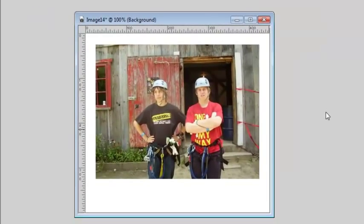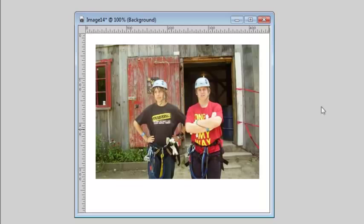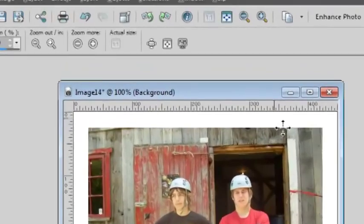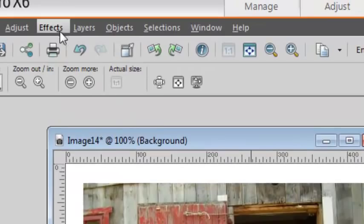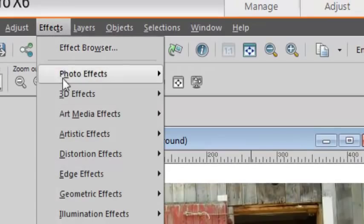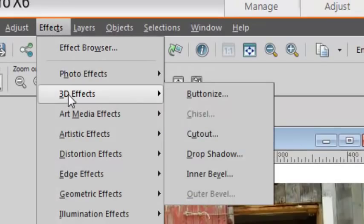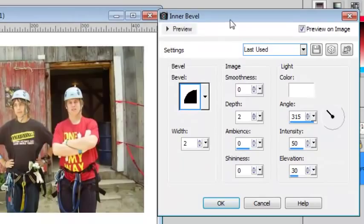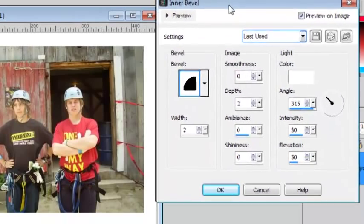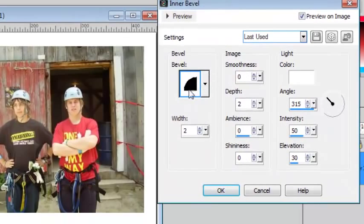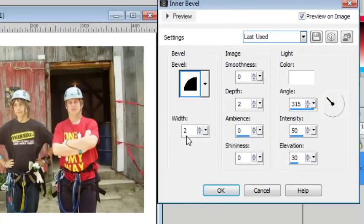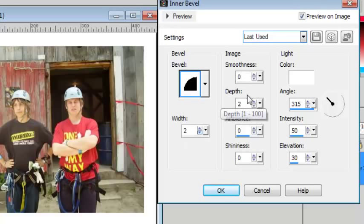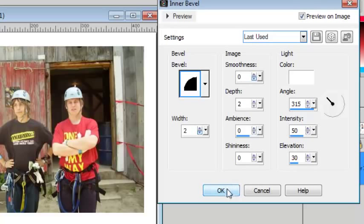Now to give the impression of thickness, since those photos were fairly thick, we can add a small inner bevel. Go to Effects, 3D effects, inner bevel. I'll be using the round bevel with a width of 2, a depth of 2, and no smoothness. The other settings will be left by default.